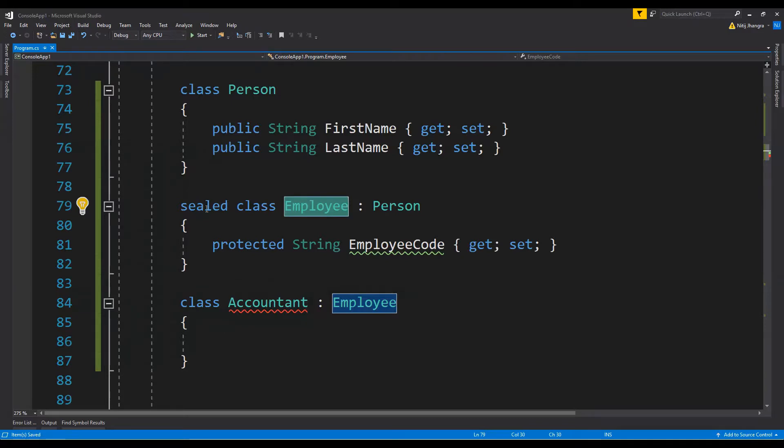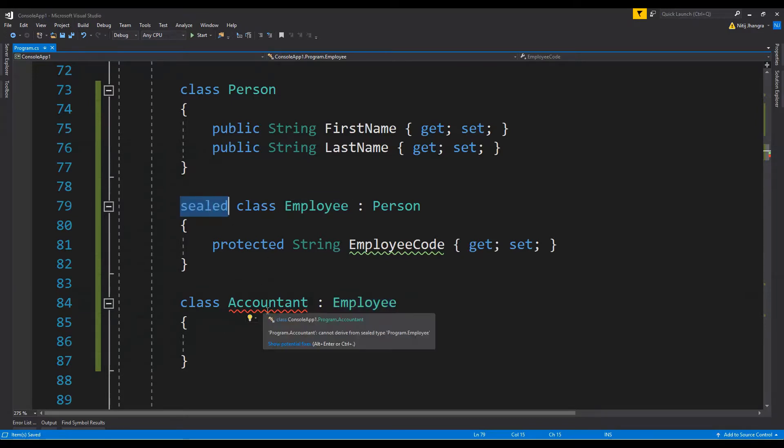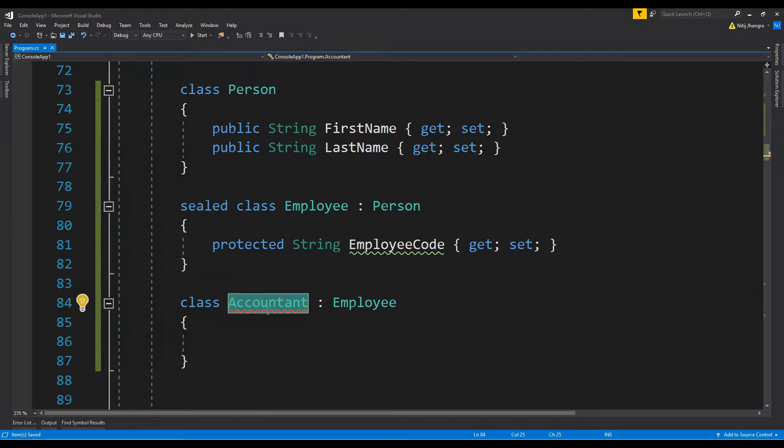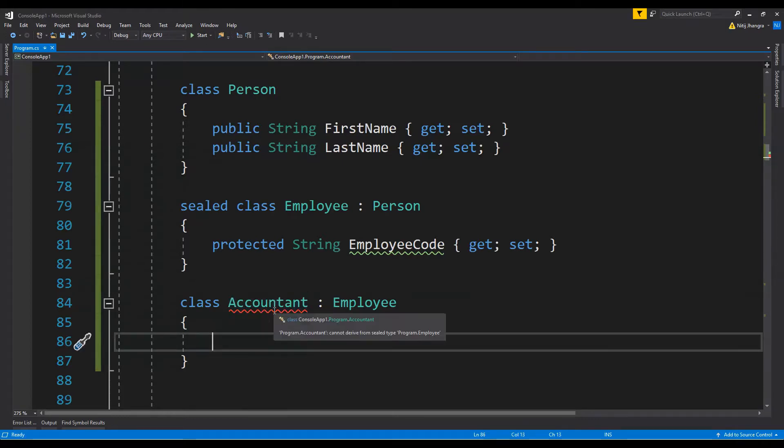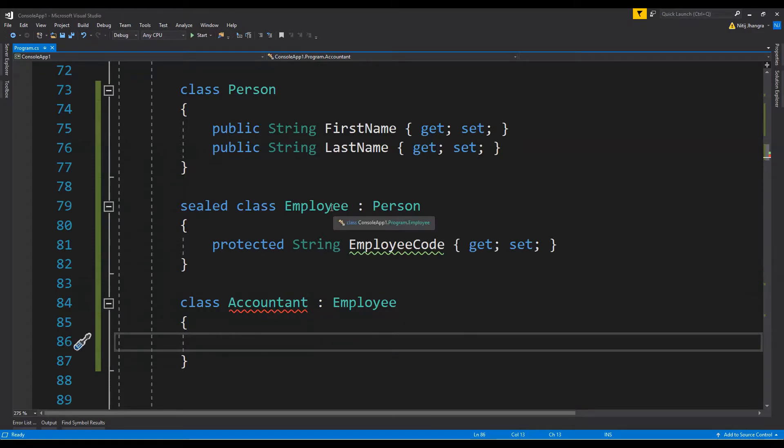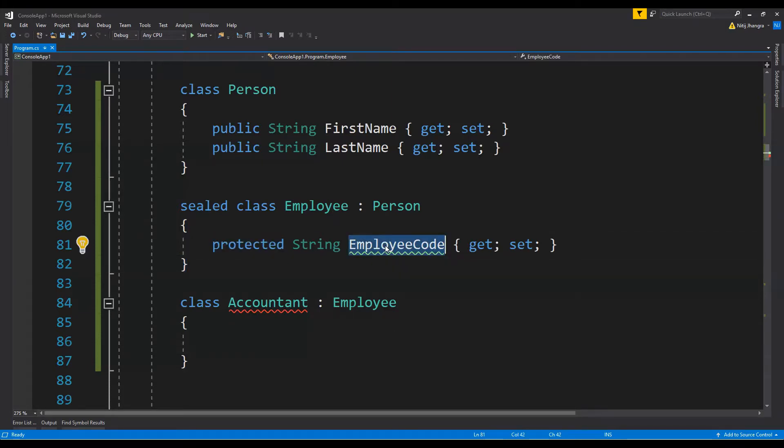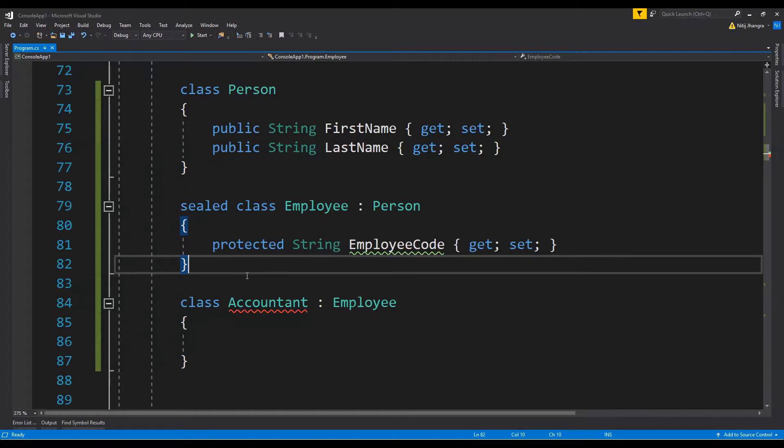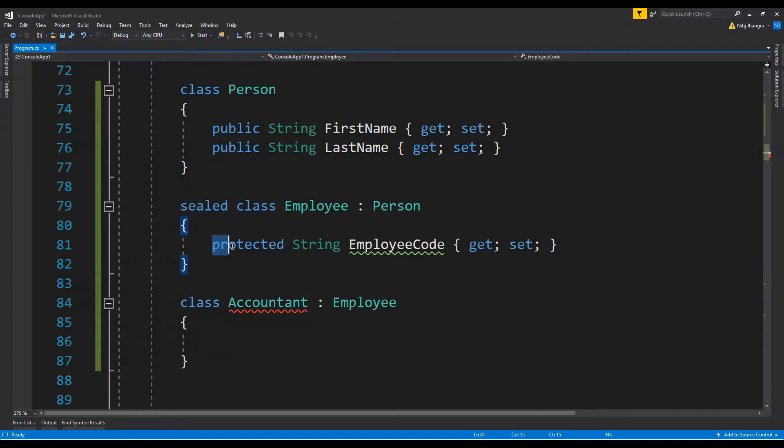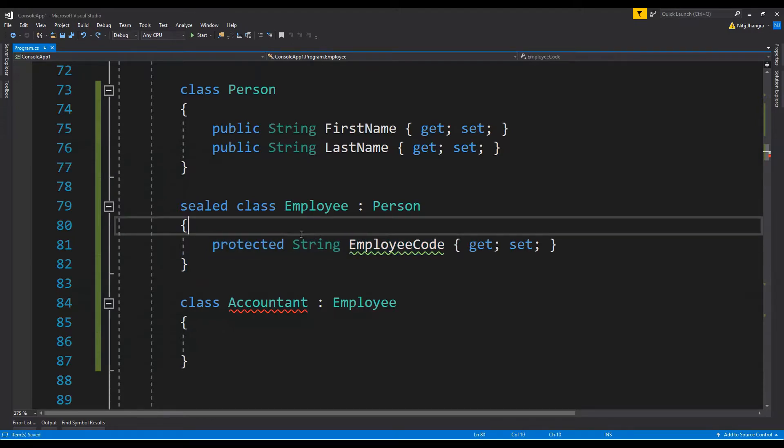And the compiler is throwing an error that the Accountant class cannot derive from sealed class Employee. But there is a protected member which is EmployeeCode. So if no class can derive from Employee class because it has been marked as sealed, there is no point in declaring this property as protected. Might as well declare this as private if we want to hide this property.